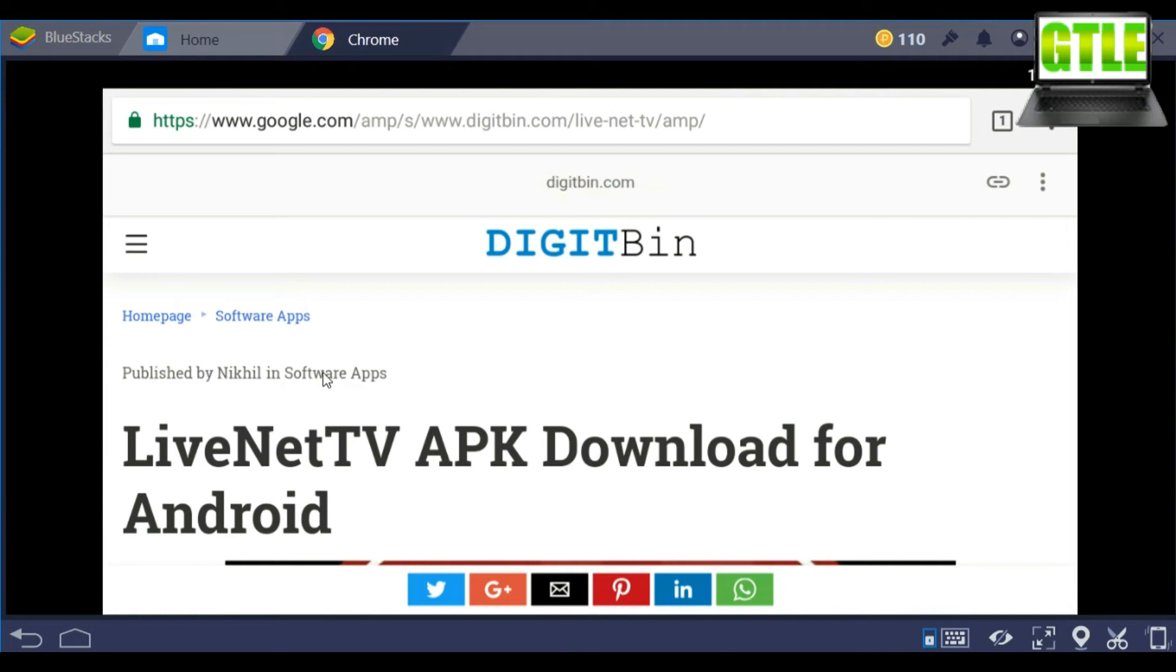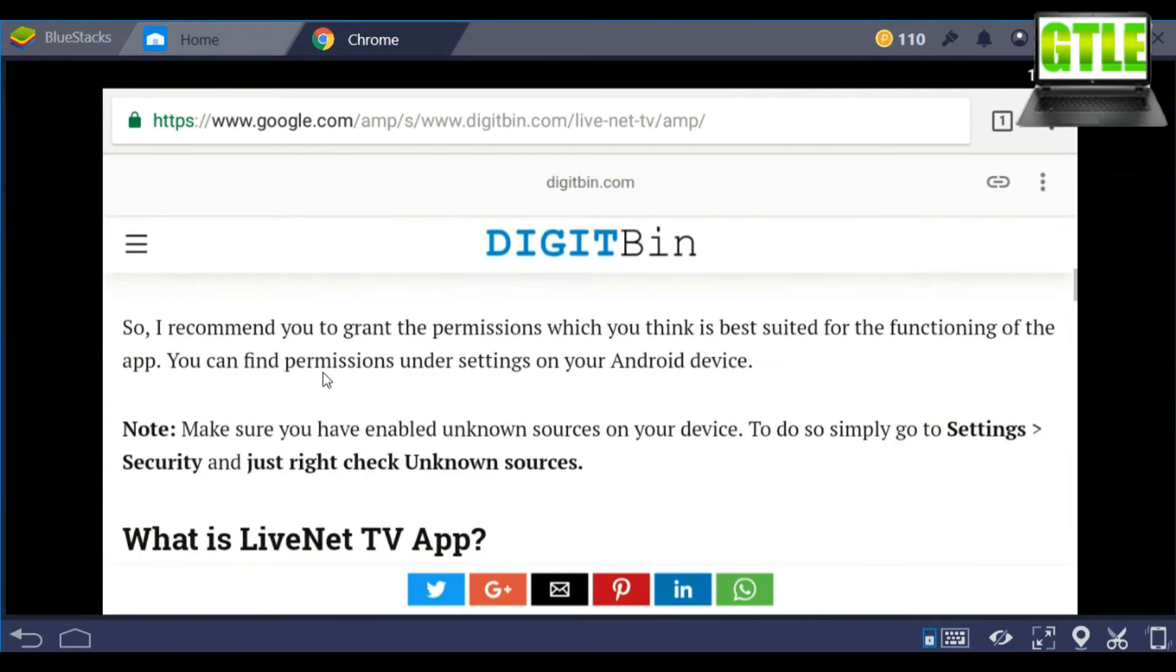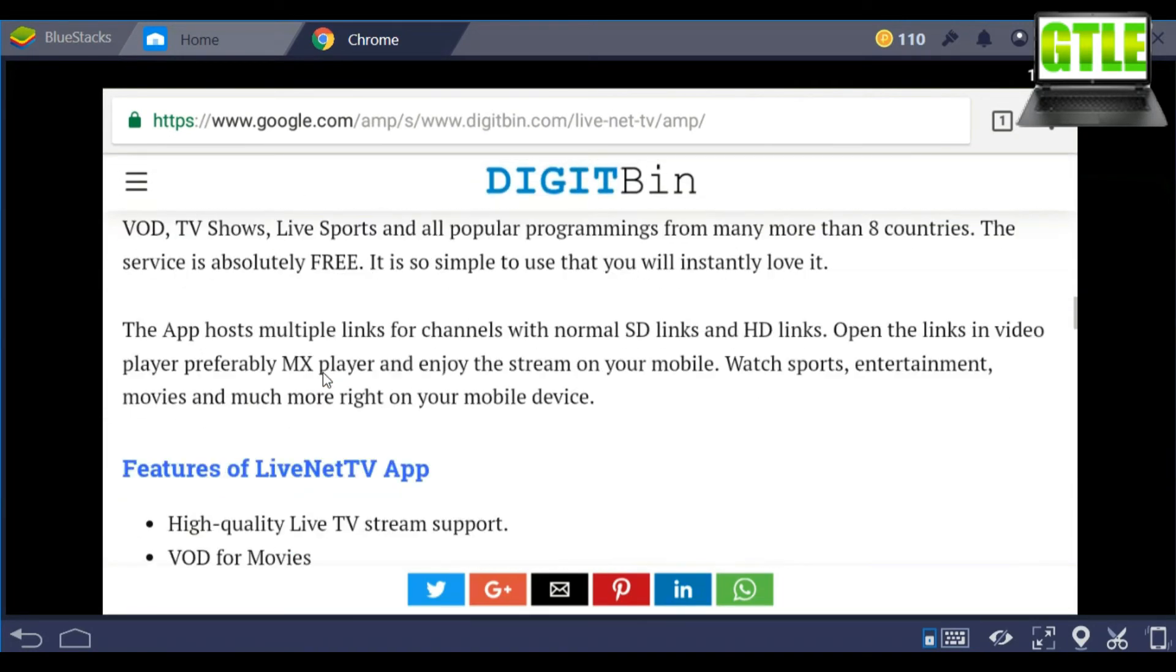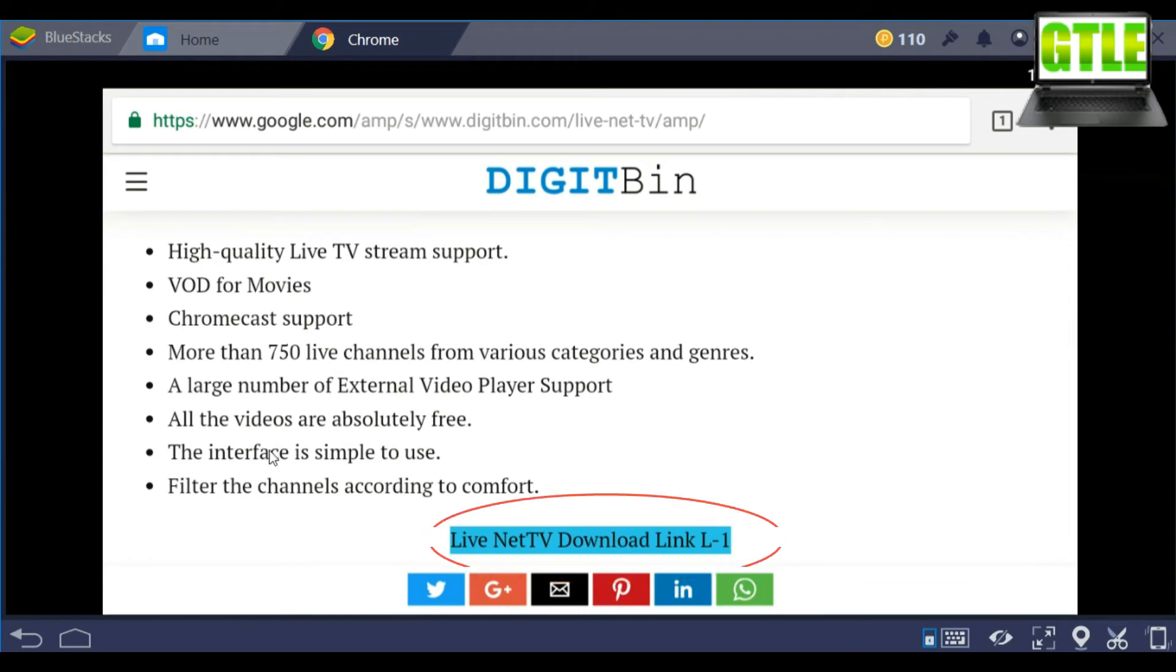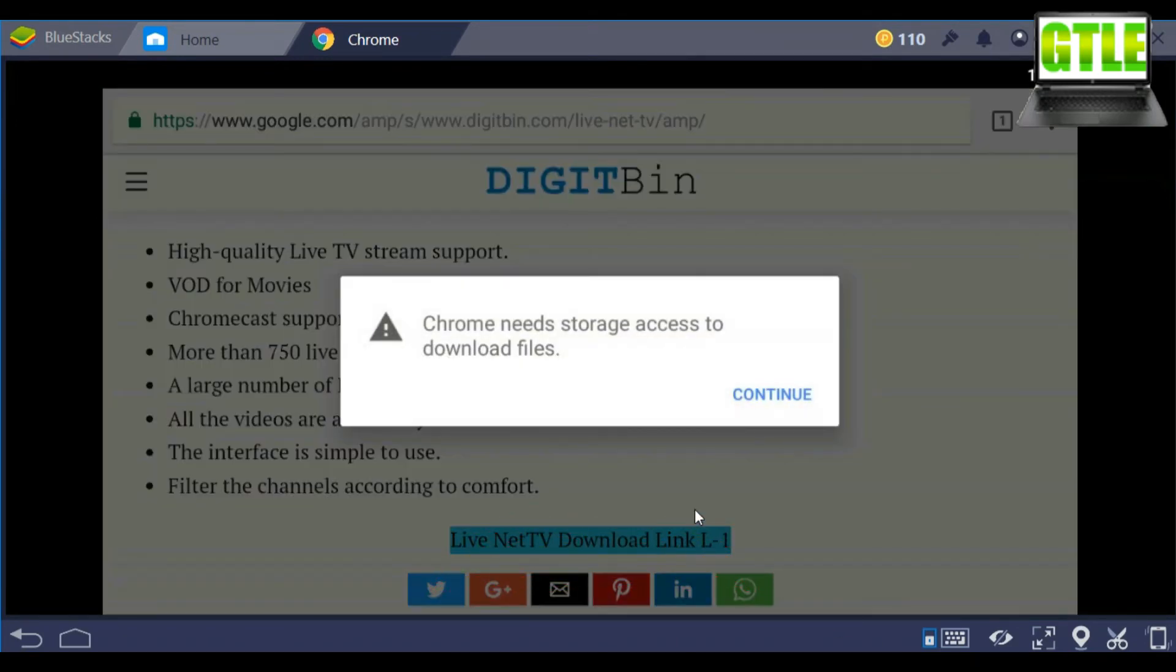Click the first link. Then it will redirect to the page. Then scroll down and press the first link. Press OK and it will automatically download.